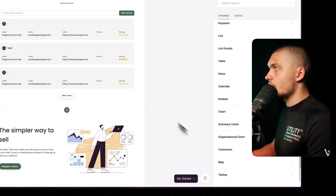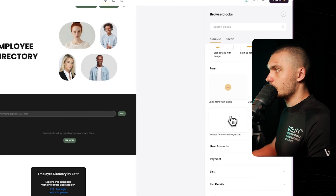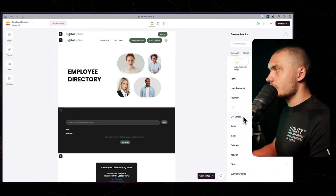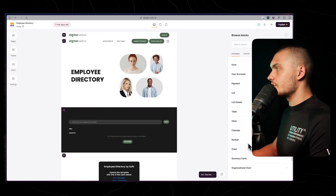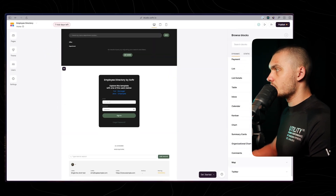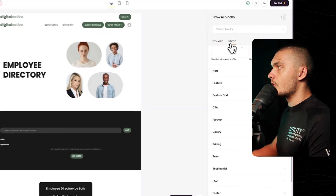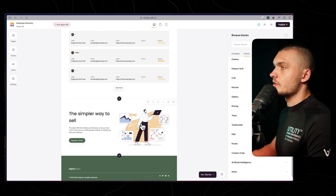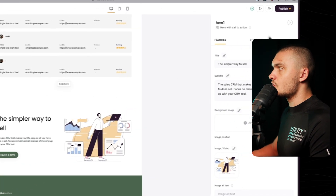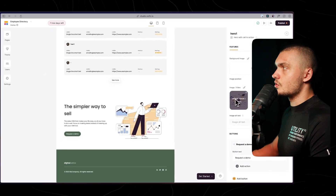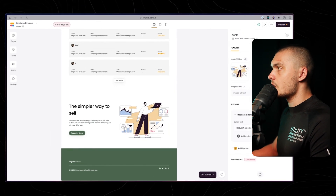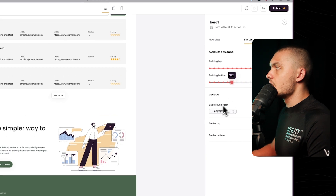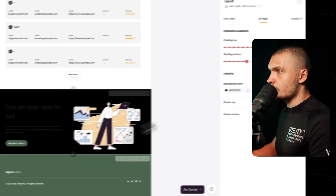Softr has a lot of pre-built blocks: forms, user accounts, payments, list, list details, tables, inbox, calendar, Kanban, chart, and many more. They also have a lot of static blocks, and all of these are customizable. For example, if you add a hero block, you can click on it and change all the styling — change the image, background image, colors, paddings, everything you want to customize.